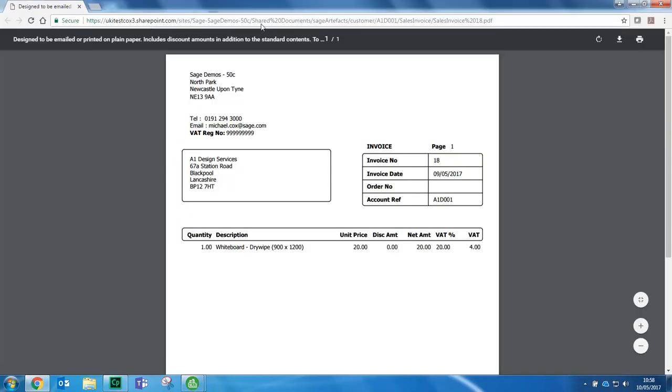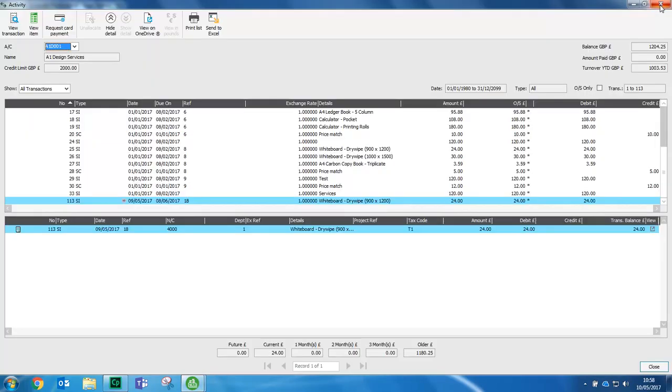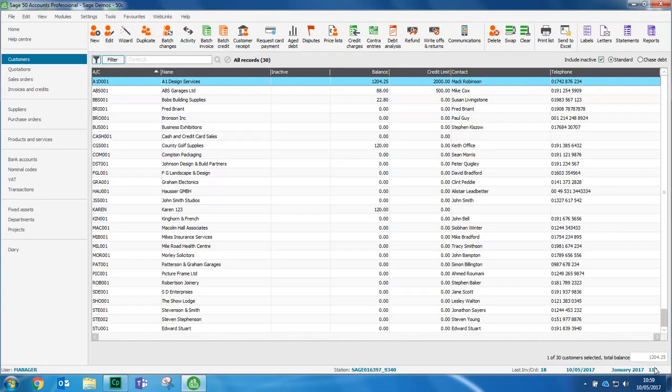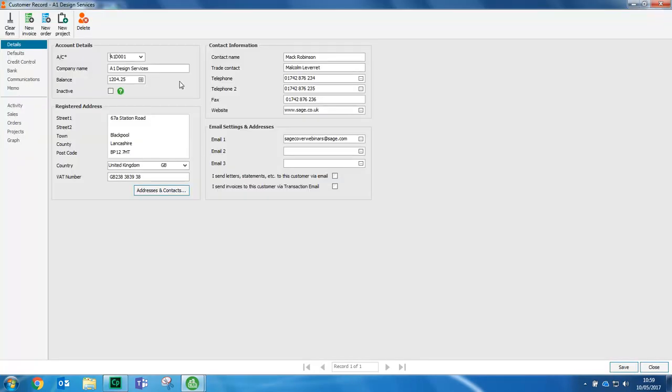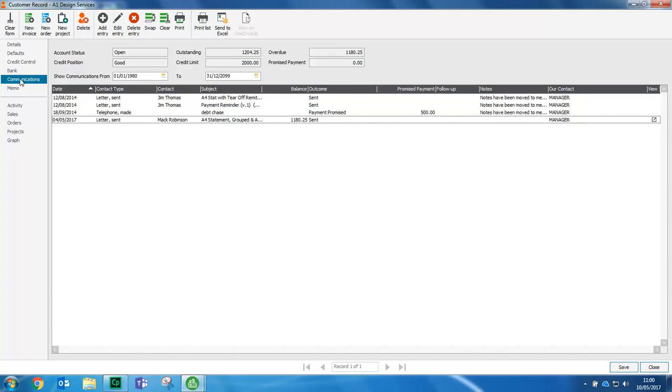Let's look at one more. And this time we'll look at a statement. If we open the customer record, click communications and we'll select the statement that we sent on the 4th of May.